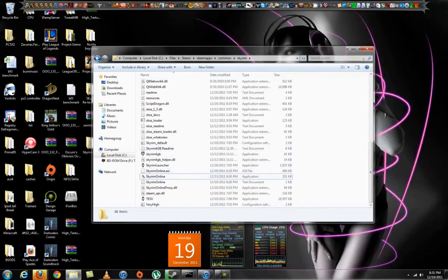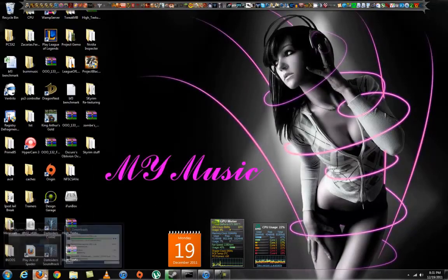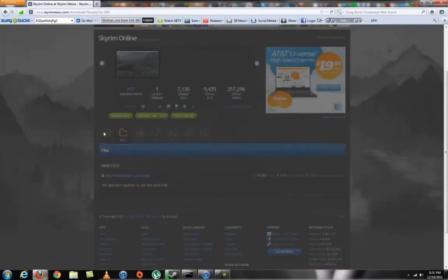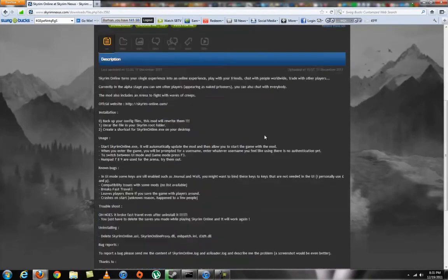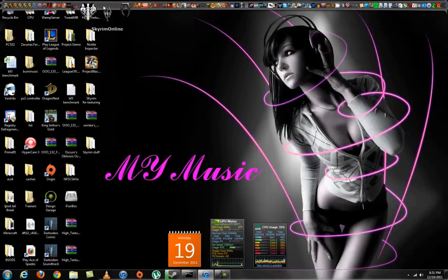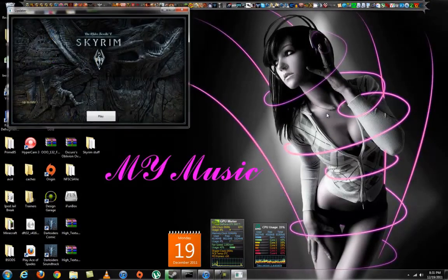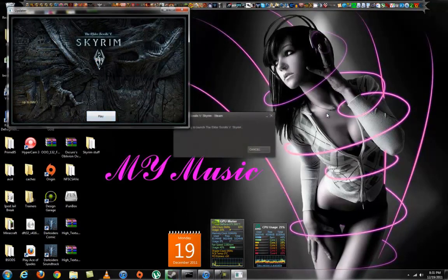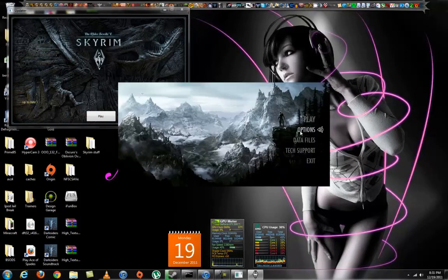You just need to run that online exe once. Go ahead and run it — it'll update by itself. I've already updated, so just click Play and it'll launch through Steam like normal. You do need Steam for this; it pretty much won't work for torrent users.